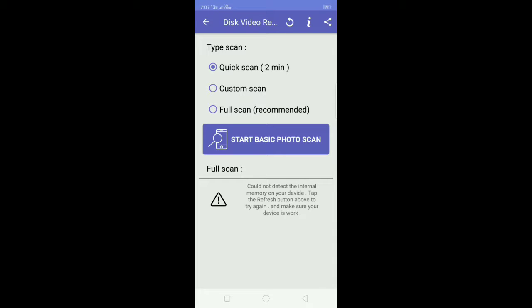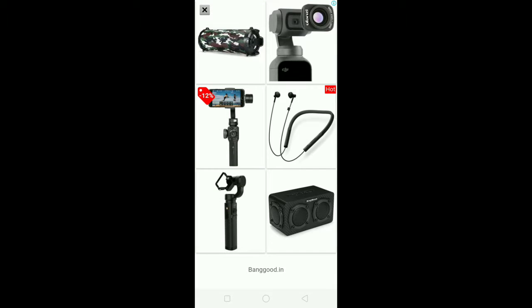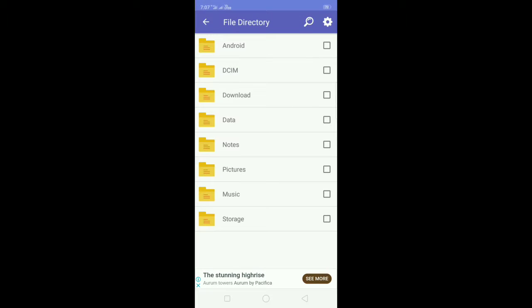You can type it. It is a full point. Start the basic photo. You can download the hotspots. Please click the files. Select the files.